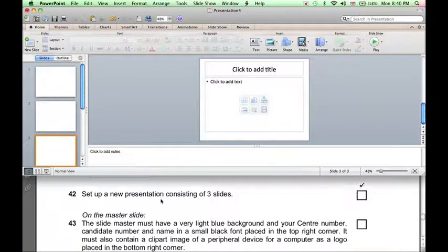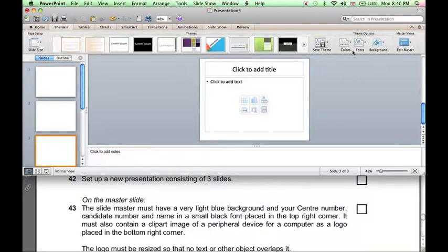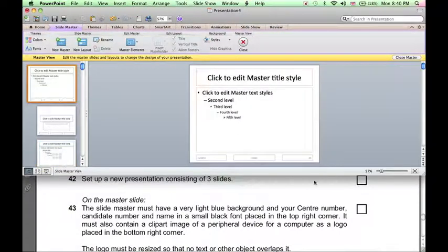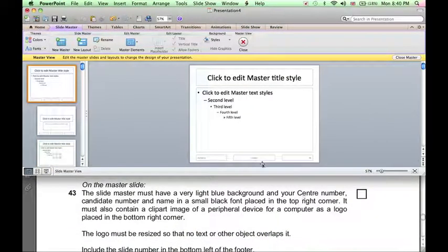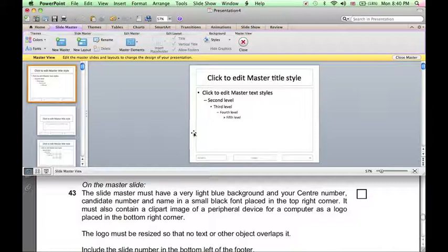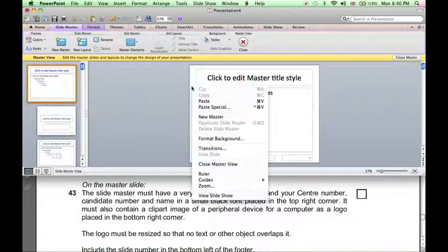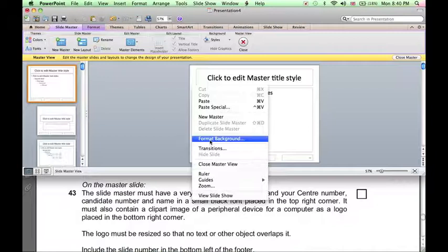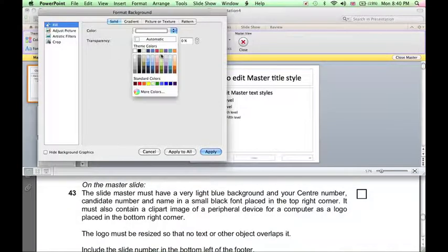To design the master slide, click Themes, Edit Master, Slide Master. The slide master should have a very light blue background. Right-click on the slide, click Format Background and choose a very light blue color.